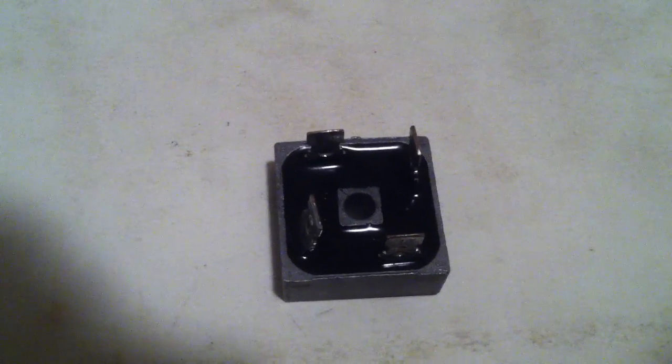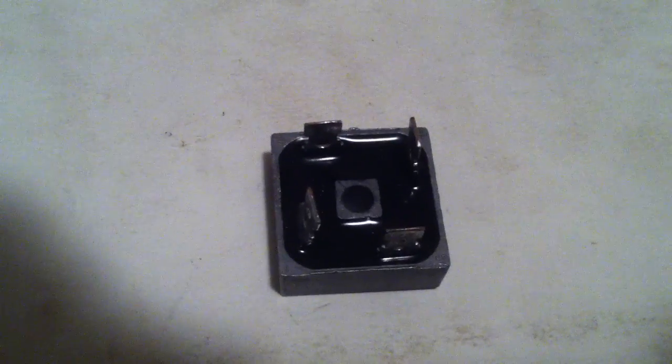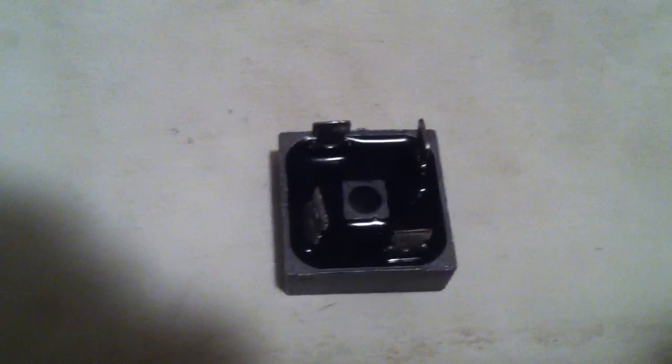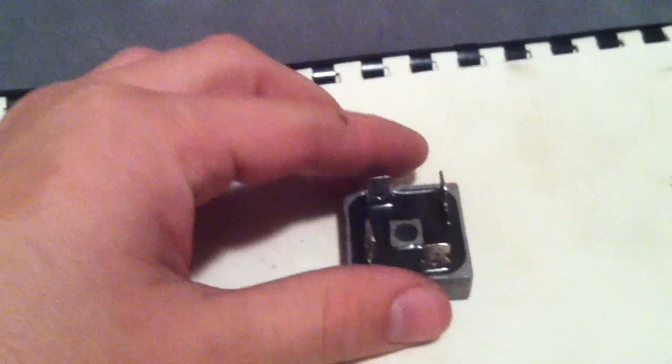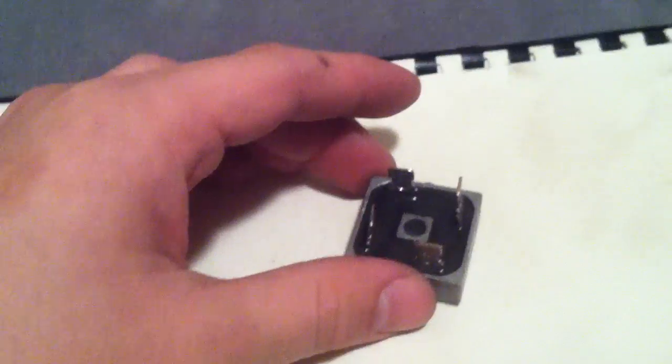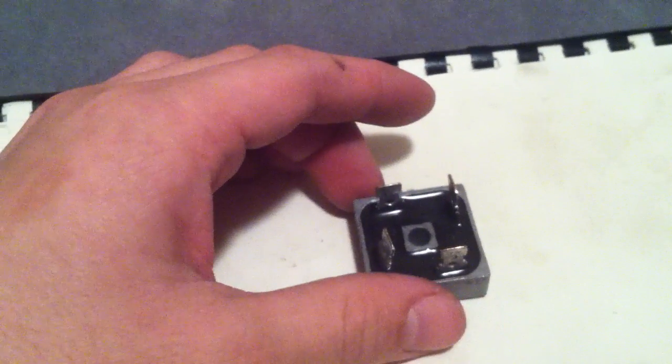In today's lesson we're going to talk about single phase bridge rectifiers. This right here is a single phase bridge rectifier because it has four diodes in this package.